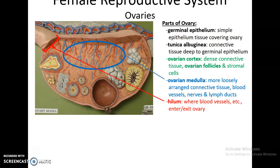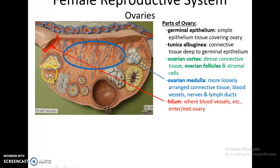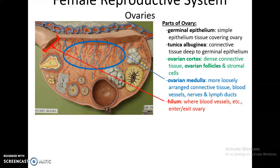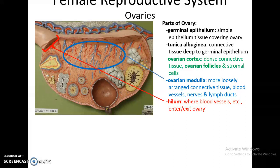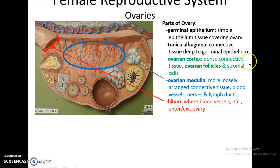In a cross-section of the ovary, there is a layer of simple epithelium around the outside called the germinal epithelium. Below that is a layer of connective tissue called the tunica albuginea. The center area is the ovarian medulla, a loosely arranged connective tissue area containing blood vessels, nerves, and lymph ducts. The ovary also has a hilum where blood vessels enter and exit. The outer area is the ovarian cortex, which is dense connective tissue housing the ovarian follicles and stromal cells that take care of the oocytes.